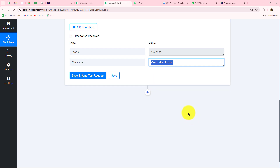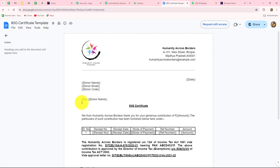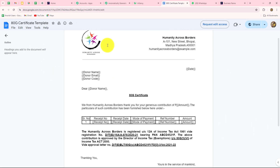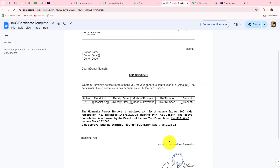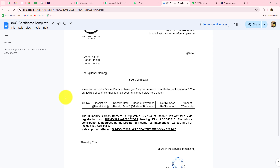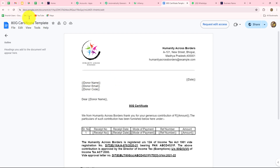Now that the filter is confirmed, our objective is to use the captured response to generate the ATG certificate. I have already created a template in Google Docs containing all details about my NGO — address, email, and all relevant information. Some details are placed inside double curly braces, which act as variables. These variable fields — such as name, email, code, date, and amount — will be automatically replaced with each new donor's details, so we don't need to do anything manually once the automation is set up.